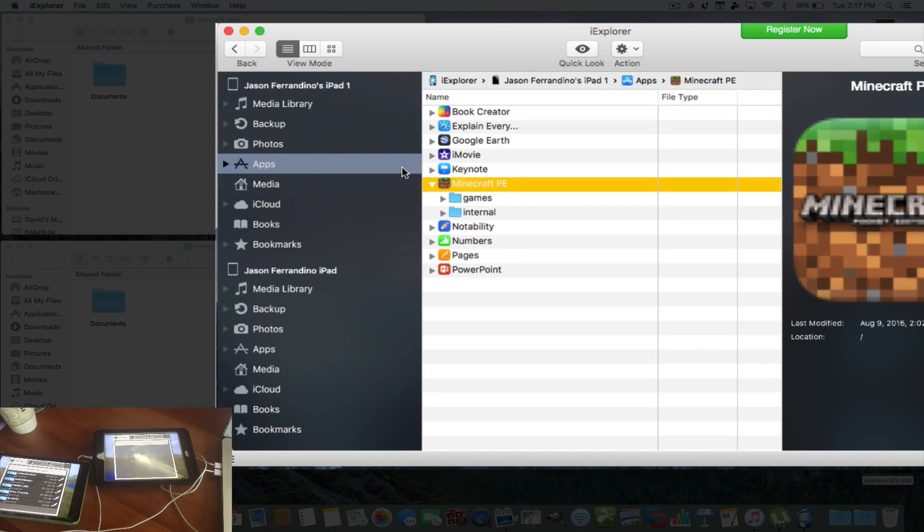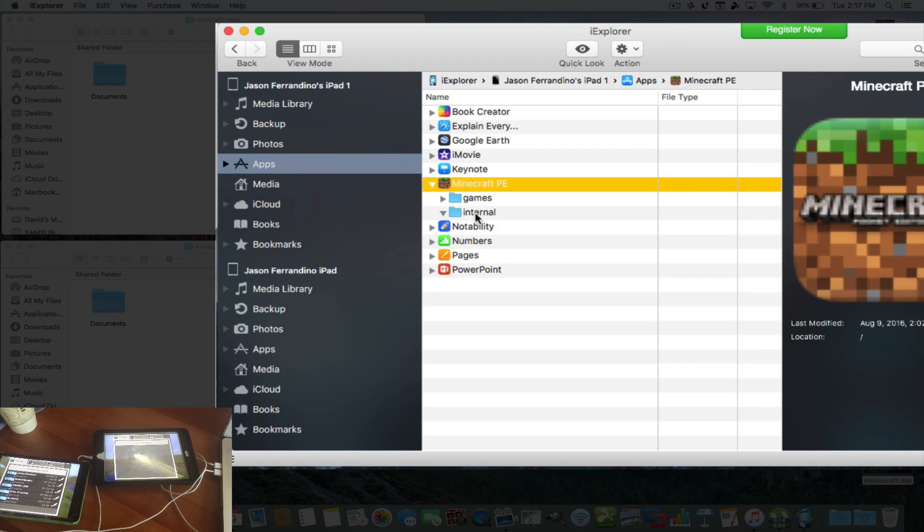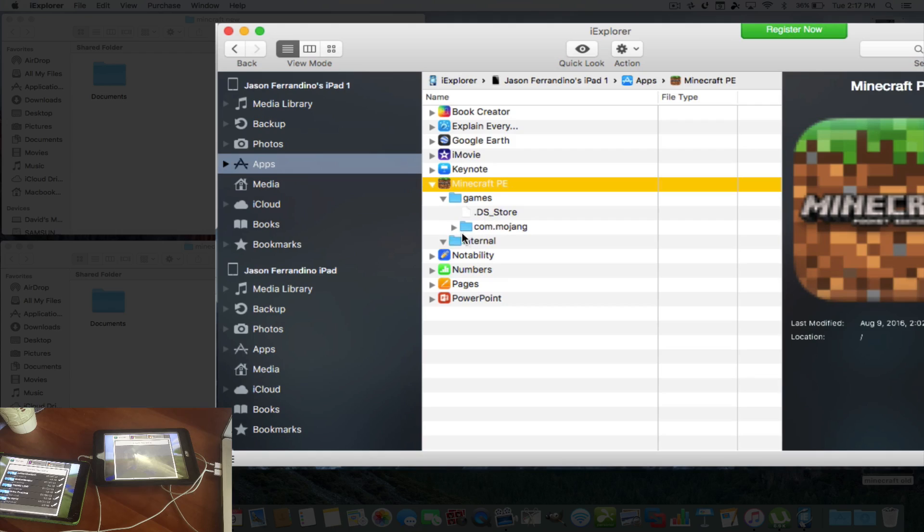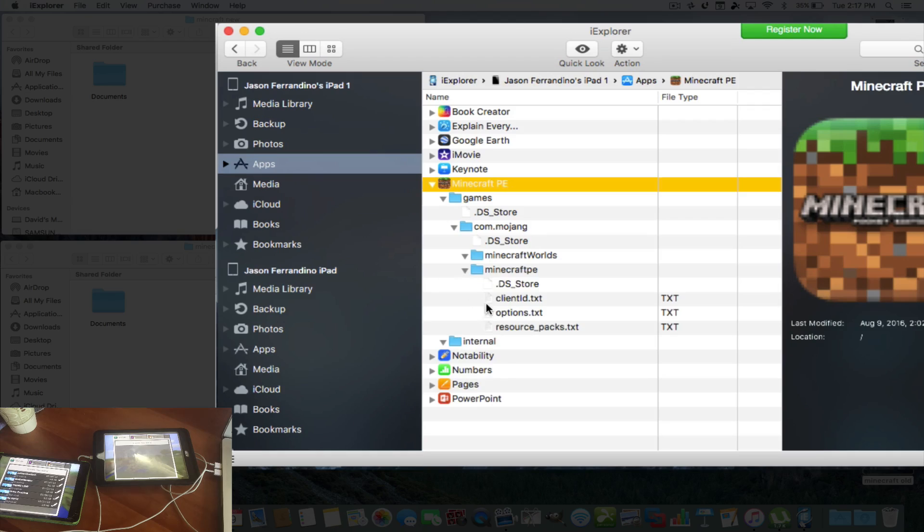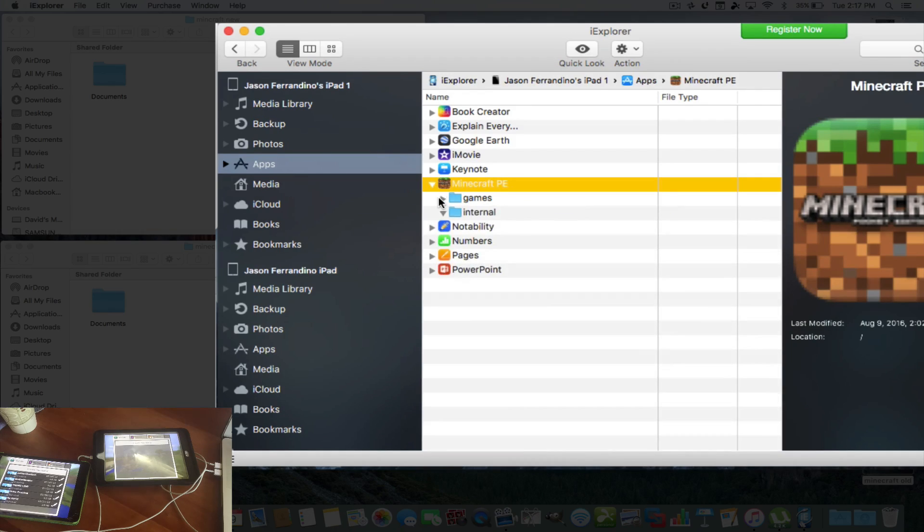So you see here games. Internal is empty. There's nothing inside internal, but in games, you see DS Store, you see Comm.Minecraft, and you see other folders in here, and they have subfolders and all that stuff. But we're just going to keep it closed. We're going to make it simple.